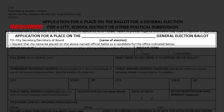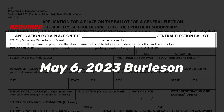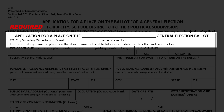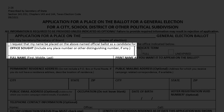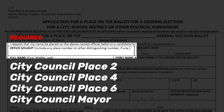The first field is requesting the name of the election. Our preferred answer here would be to write down May 6, 2023, Burleson. The next field indicates the office sought. This is the place where you are clearly communicating what position you are running for. The best ideal statement here is either City Council Place 2, Place 4, Place 6, or the City Council Mayor.